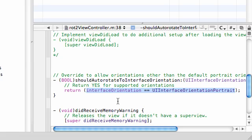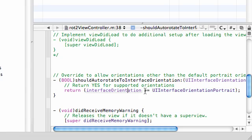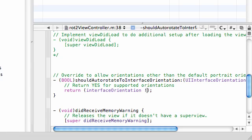What we want to do is support every orientation except upside down. So instead of it setting equal to this one, go ahead and set it equal to all of them except. Here's how you do this.